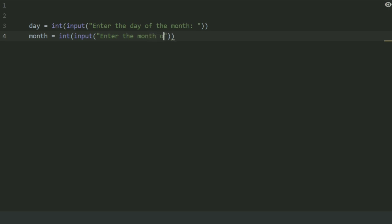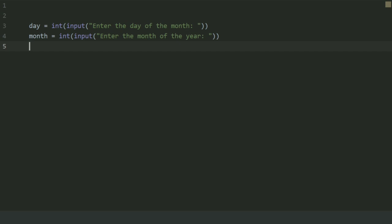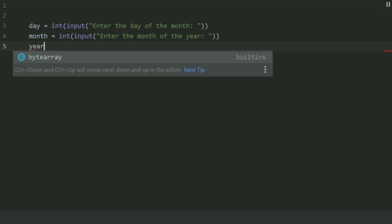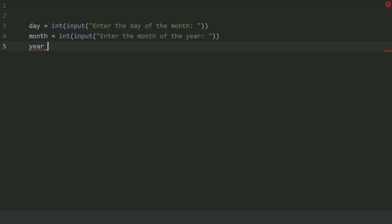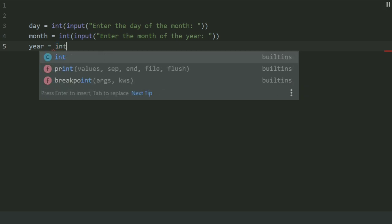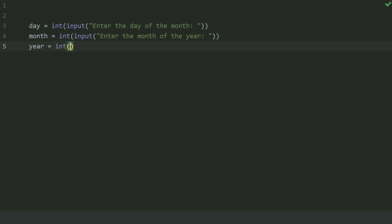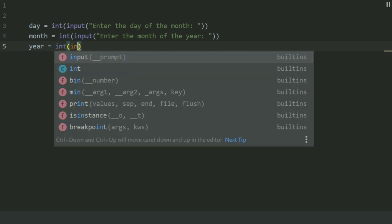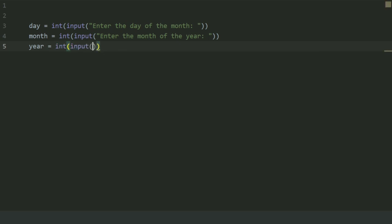Create a variable year and set this equal to int input, enter the year in two-digit format.